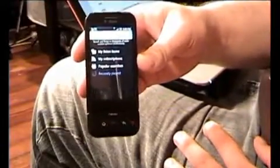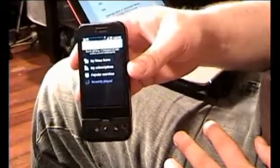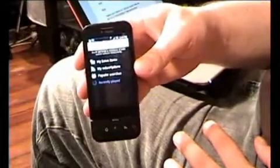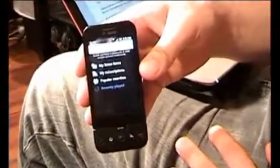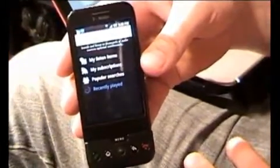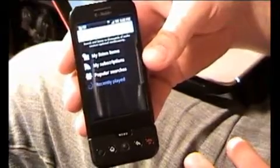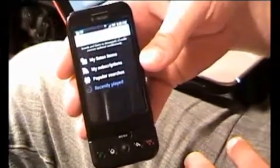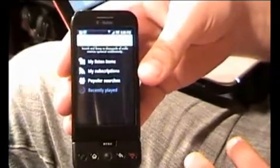There's plenty of stuff to read in the great Google tradition — little snarky, instructive bits of information. But it has three basic options: My Listen Items, My Subscriptions, Popular Searches, and then an extra thing down there — Recently Played — where you can go back over stuff you've already listened to.